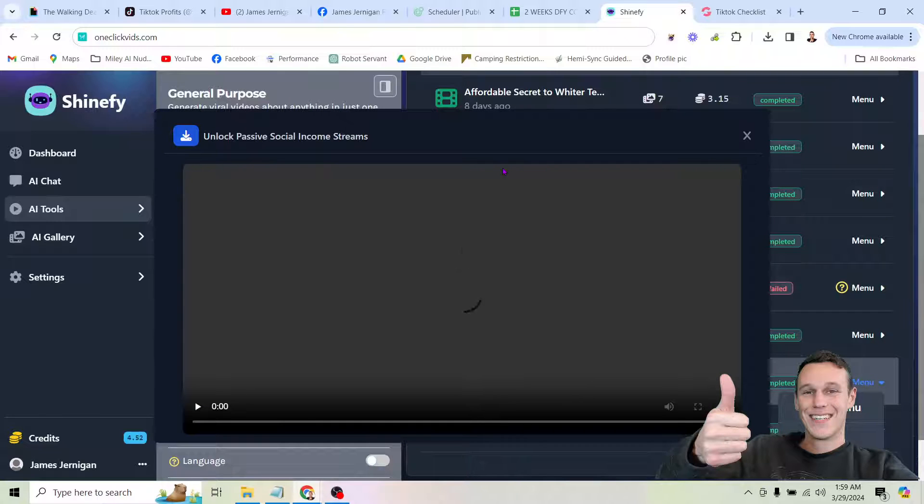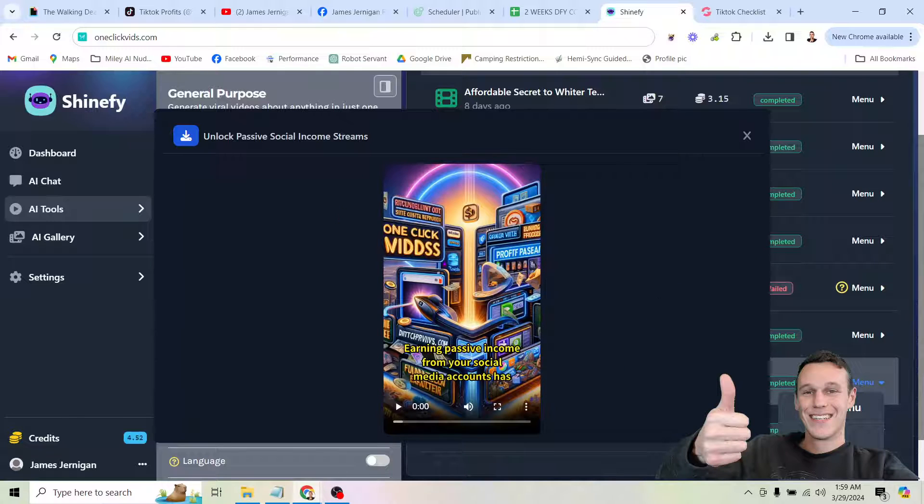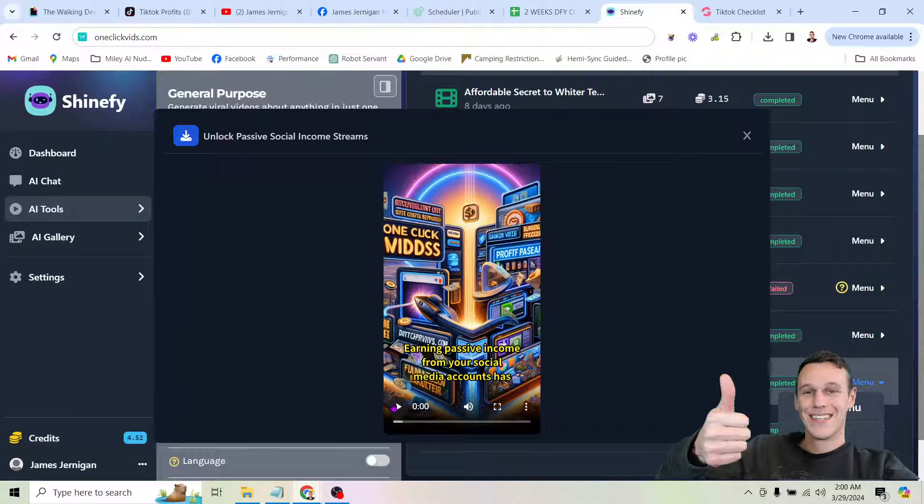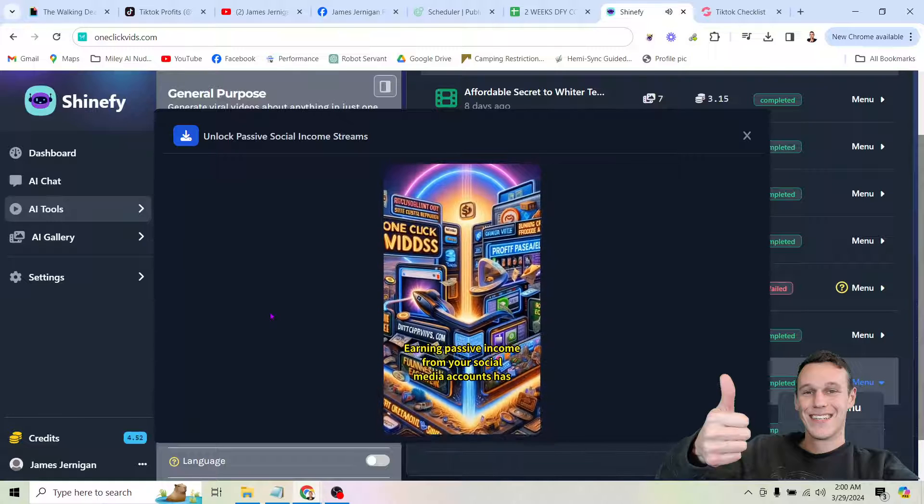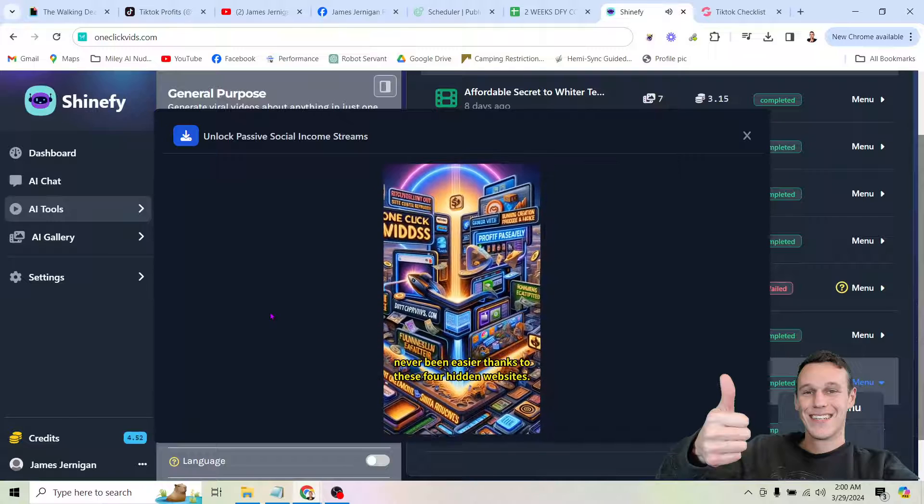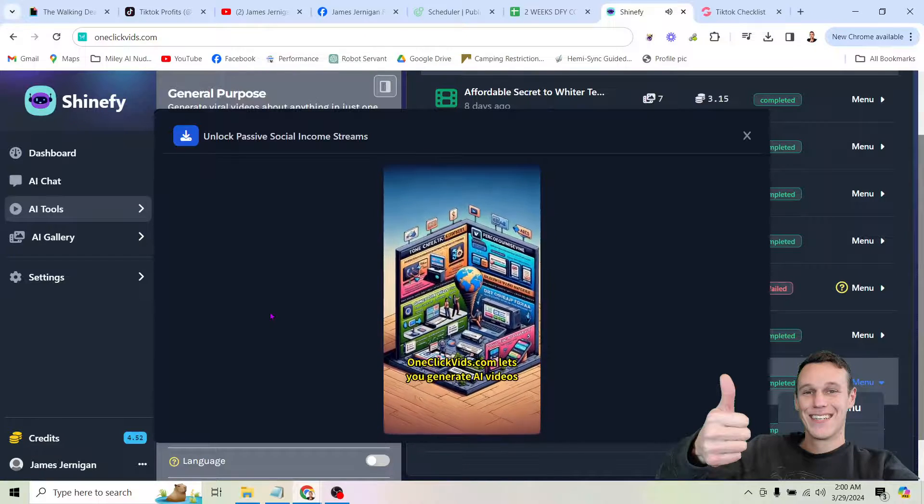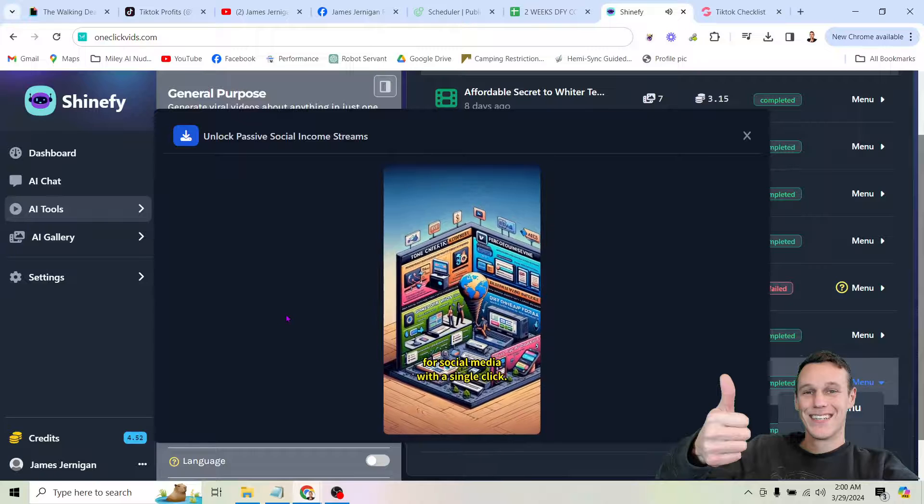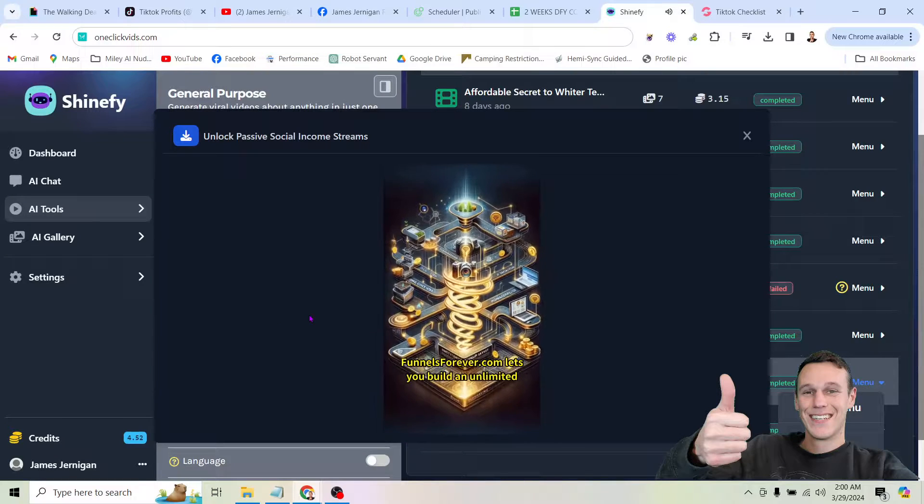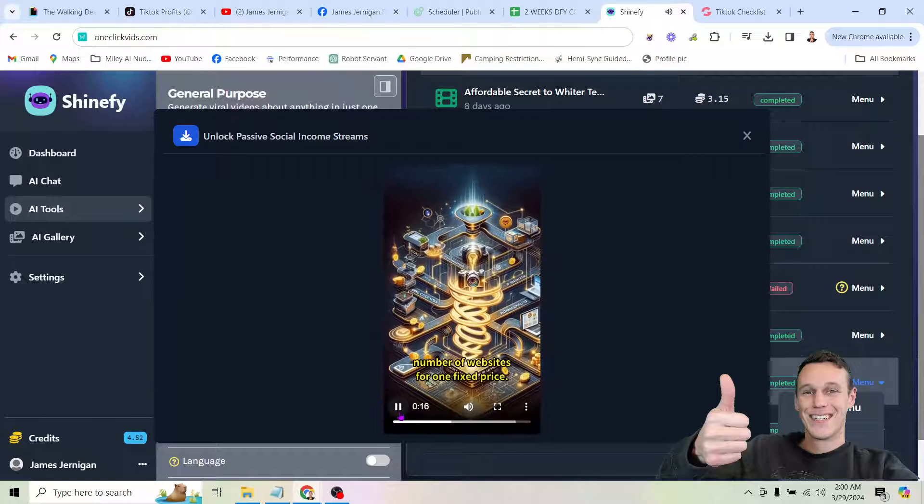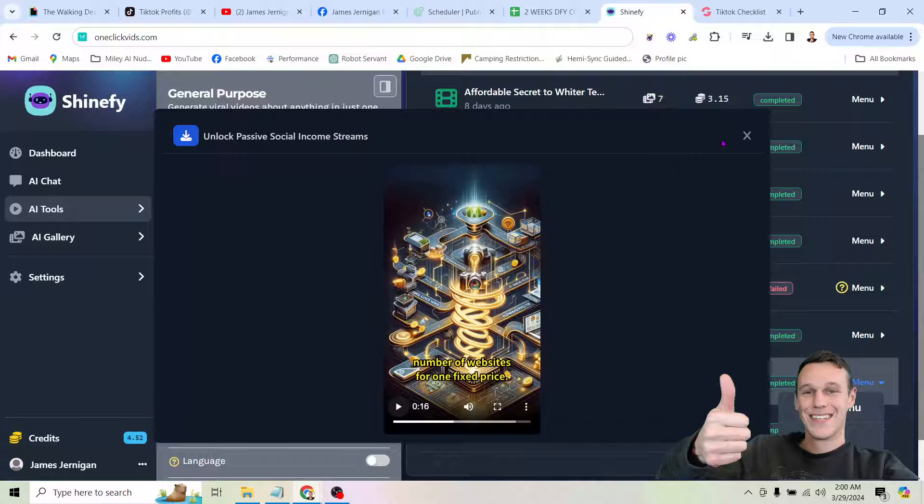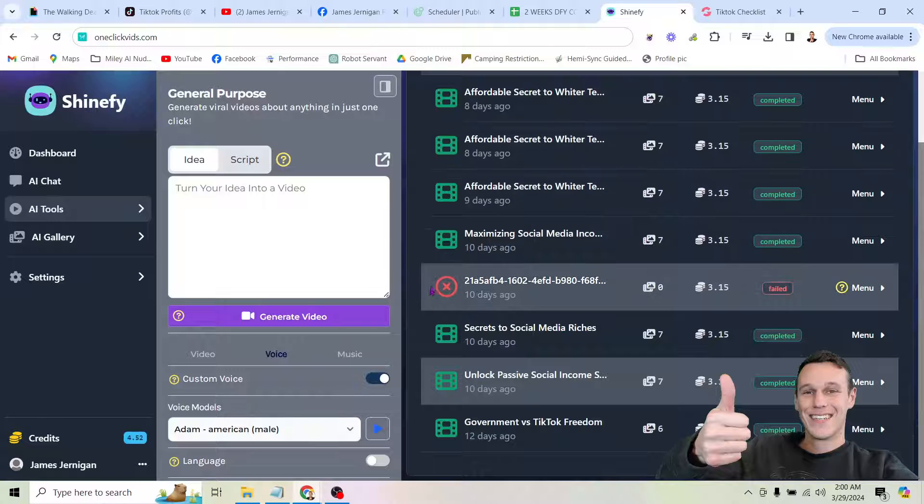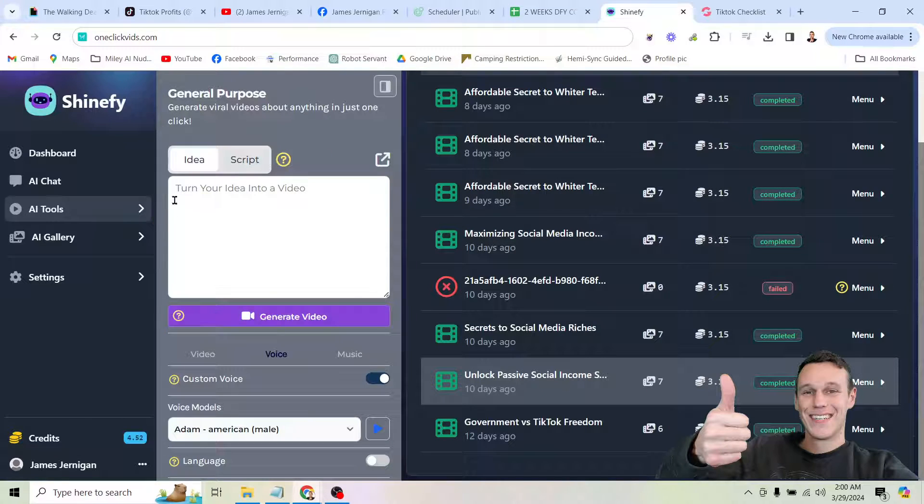So here's an example of that. If it loads here. There we go. So you can see that the images it's using for these videos are completely generated with AI. So is the voice. So are the captions. Again, I just typed one sentence idea, and this is the type of video that comes out. Earning passive income from your social media accounts has never been easier thanks to these four hidden websites. OneClickVids.com lets you generate AI videos for social media with a single click. FunnelsForever.com lets you build an unlimited number of websites. So you can see it's generating AI images. It's putting animations to kind of blend them together. It's putting a voiceover. And it's actually promoting my websites that I wanted it to promote.